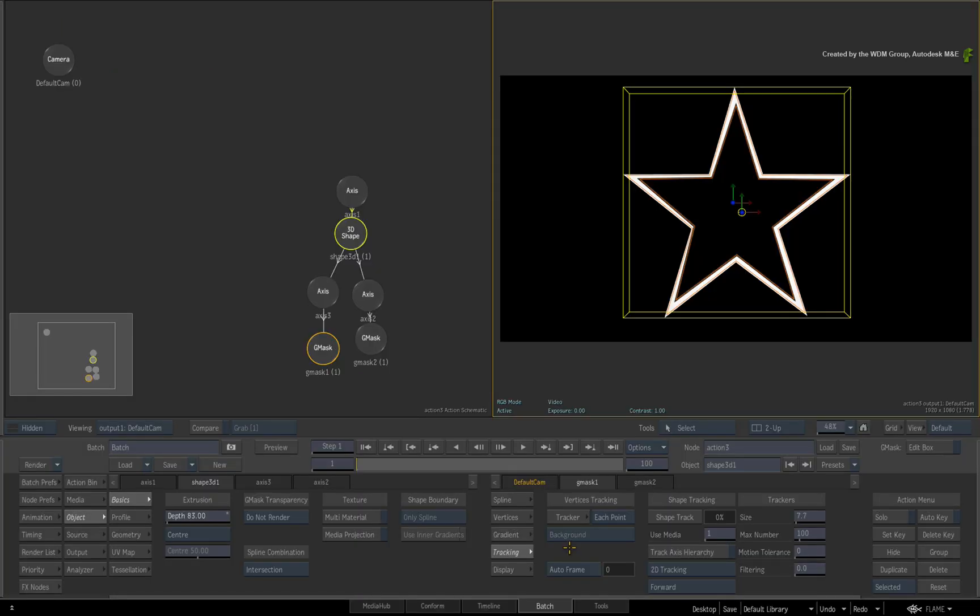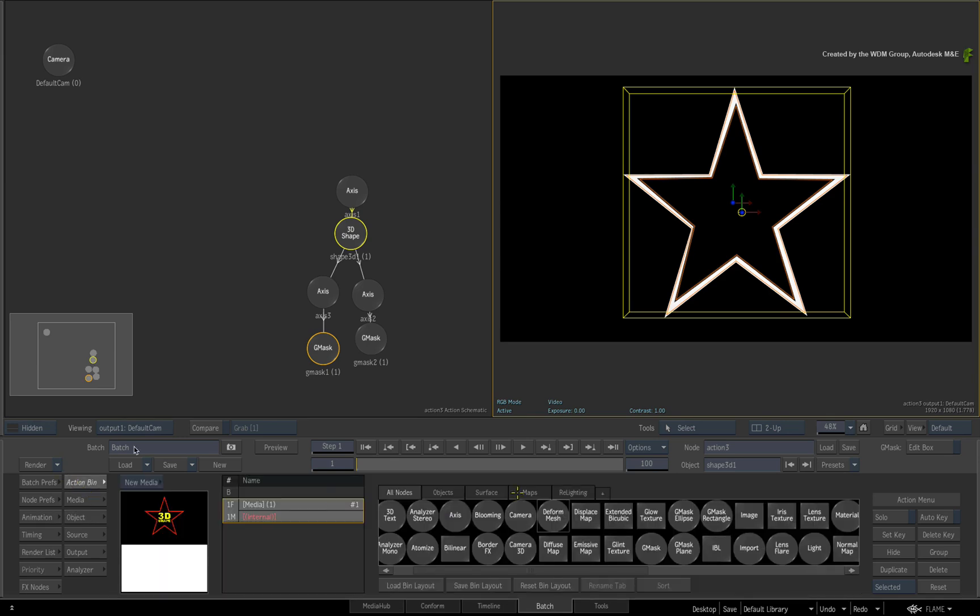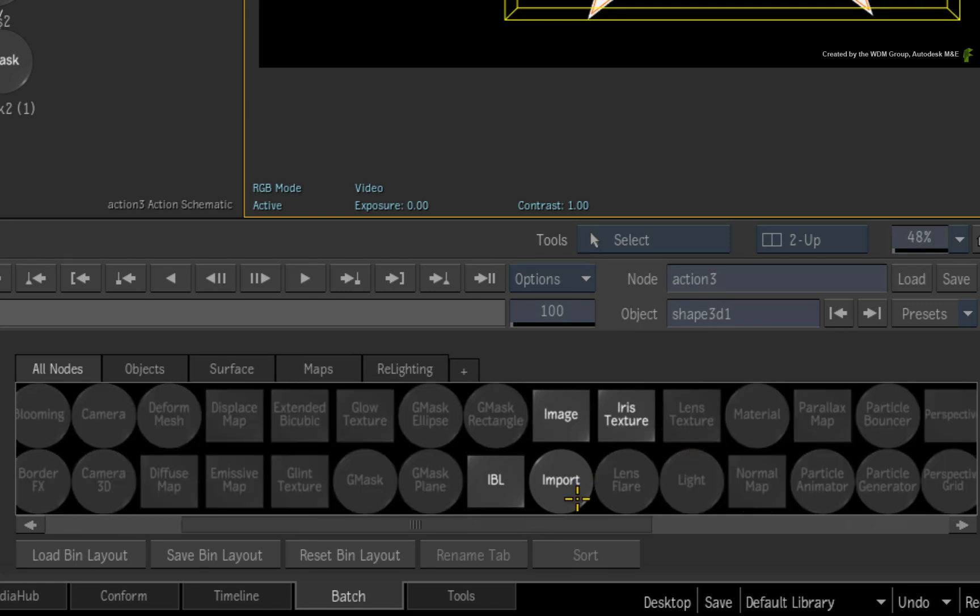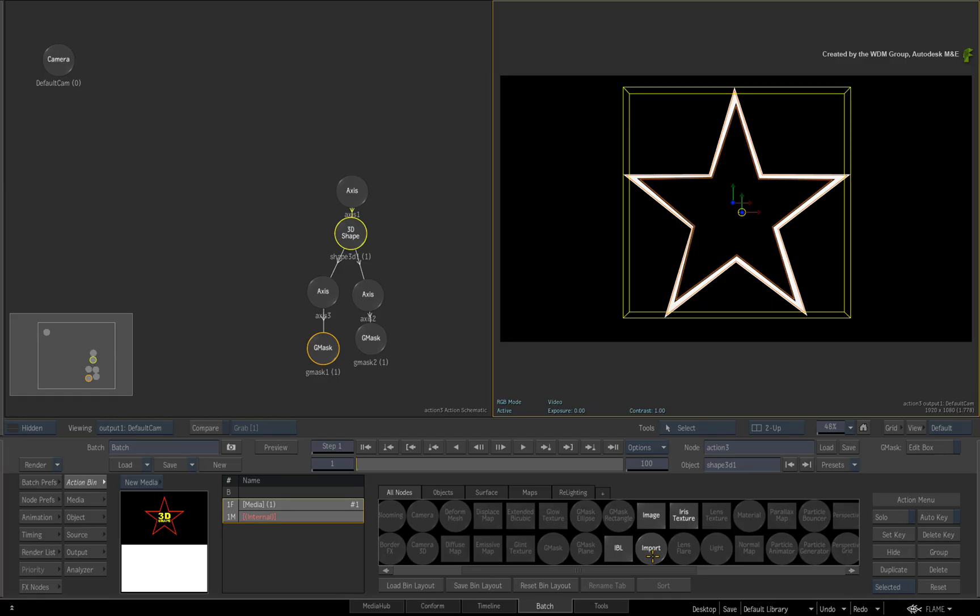To conclude this video, I'd like to finish off by mentioning that setups from the old Gmask node can still be imported into Action. However these extruded Gmasks will come in as baked geometry. But the good news is that importing any Action Gmask from a previous setup can still be turned into a 3D shape.